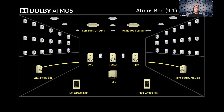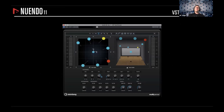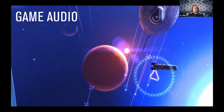We do have the panner for Dolby Atmos in Nuendo — the multi-panner — which allows you to pan things on the height speakers. Now, briefly mentioning another whole exciting topic: game audio. We do have support and integration, and the whole workflow is covered.